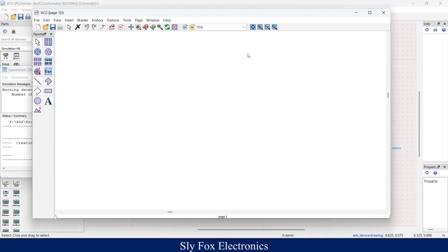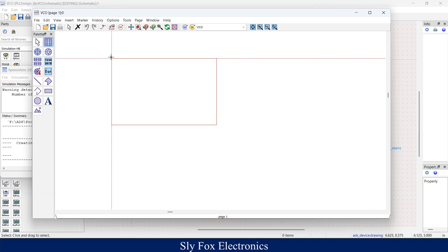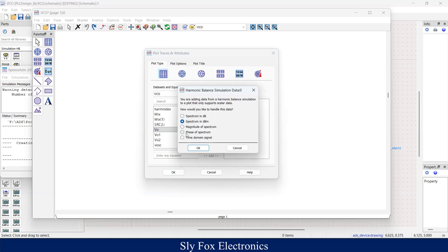Nice. Now the software has done the simulation. Now we are going to plot the output. To do that, you could select the rectangular plot, place it here. And here you can see VO, VO1 and VO2. I select VO, select time domain signal.